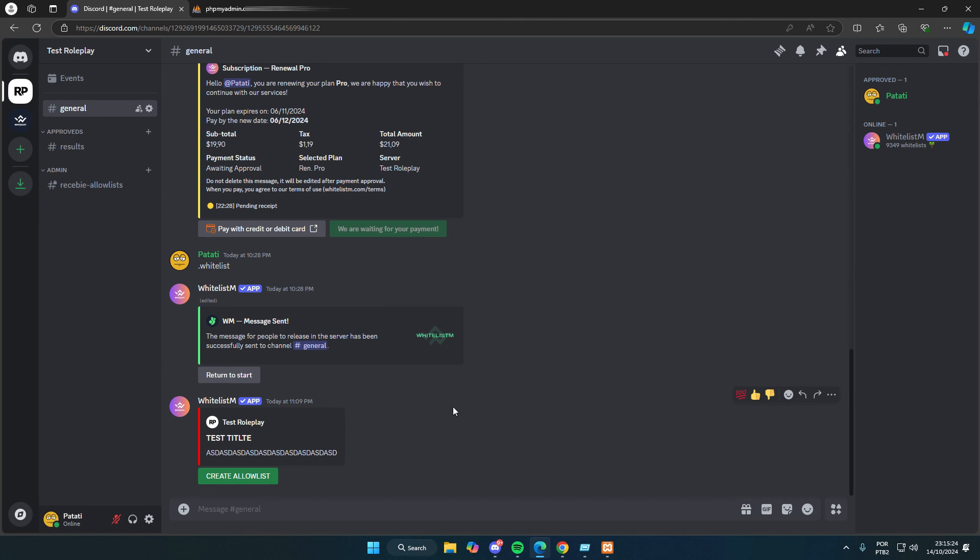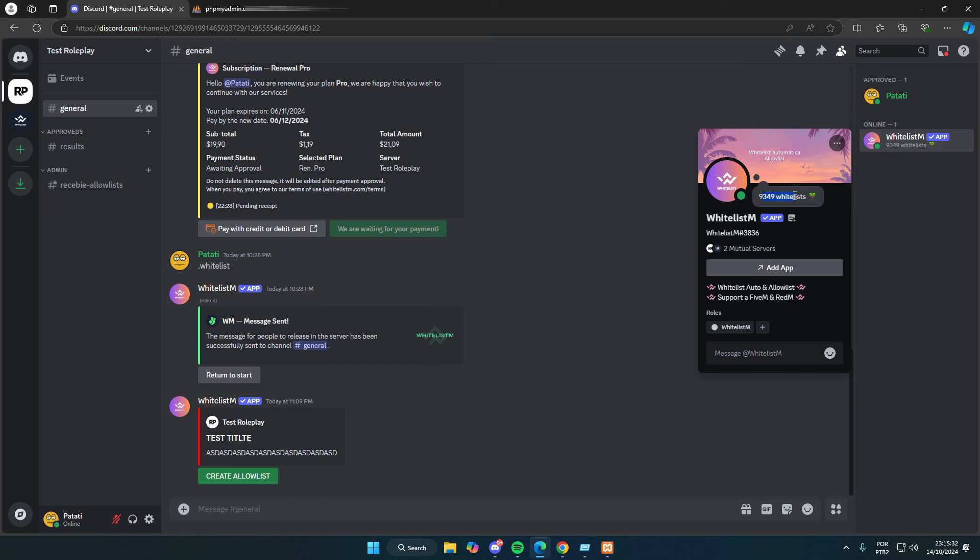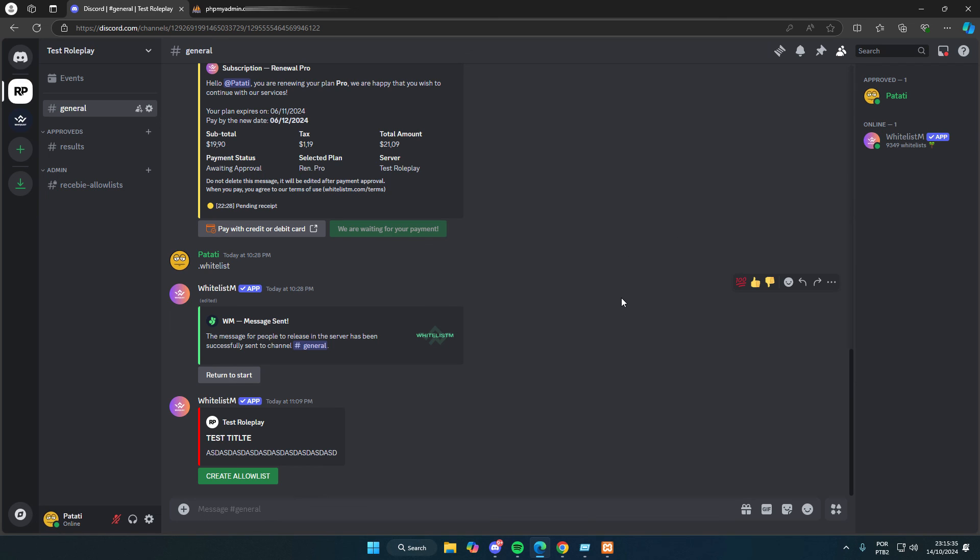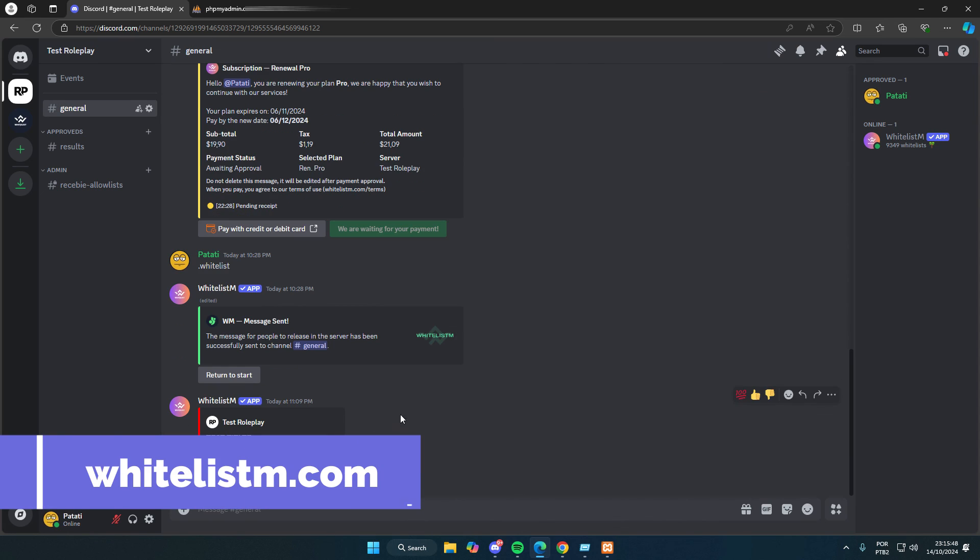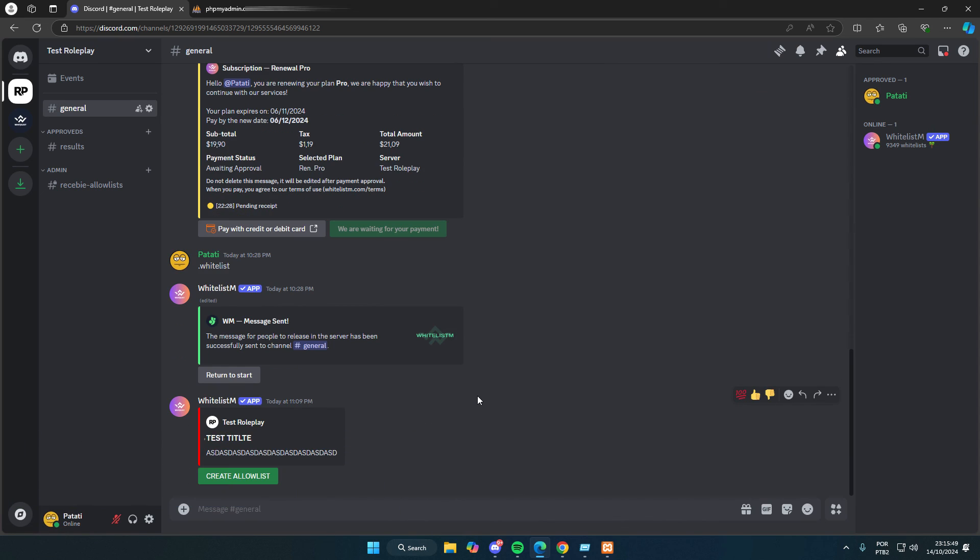I hope you enjoyed the video and the bot. WhitelistM is very comprehensive and an essential bot for your server. It will be a great investment for your community, which is why having a subscription is important. Just like you pay for a VPS or a dedicated server, the bot will represent your server's identity. So go ahead and add it to your server by visiting whitelistm.com. If you have any questions, feel free to reach out to us in the comments or on our support Discord. Goodbye, everyone.